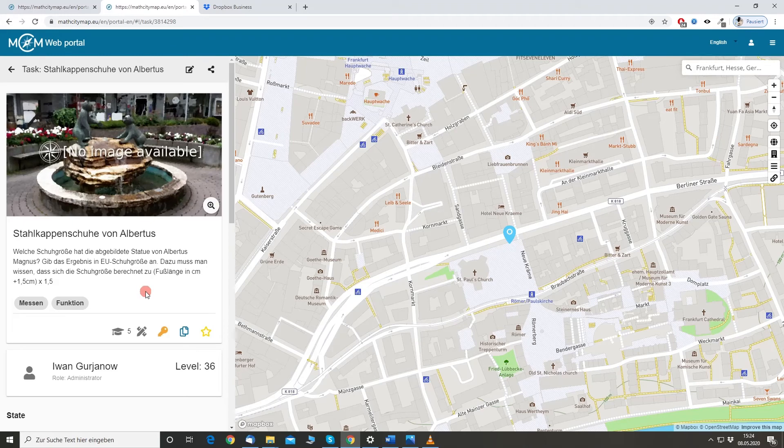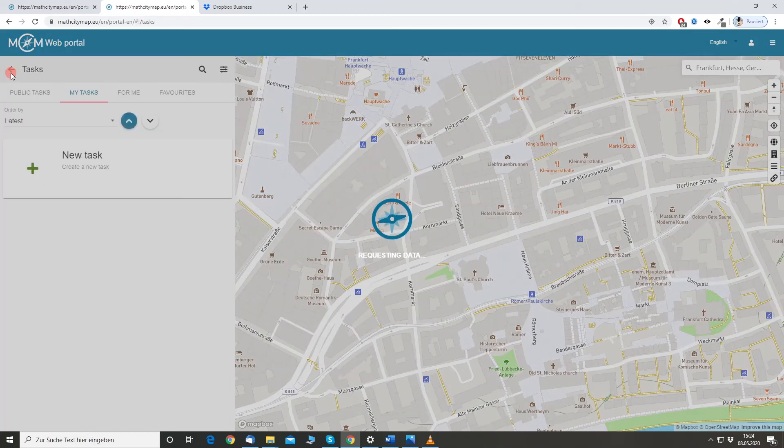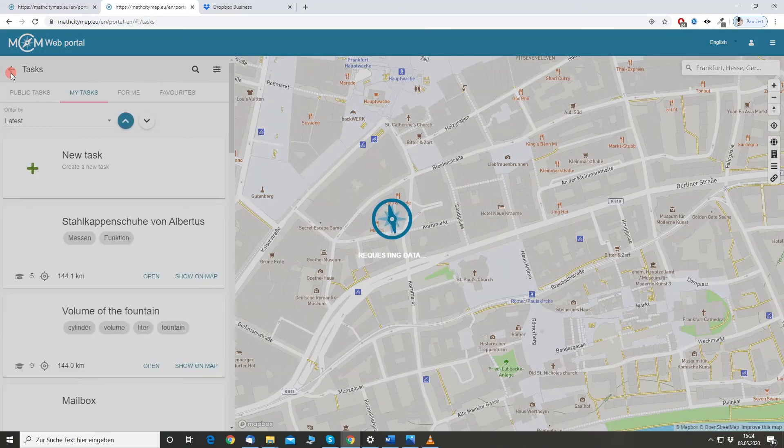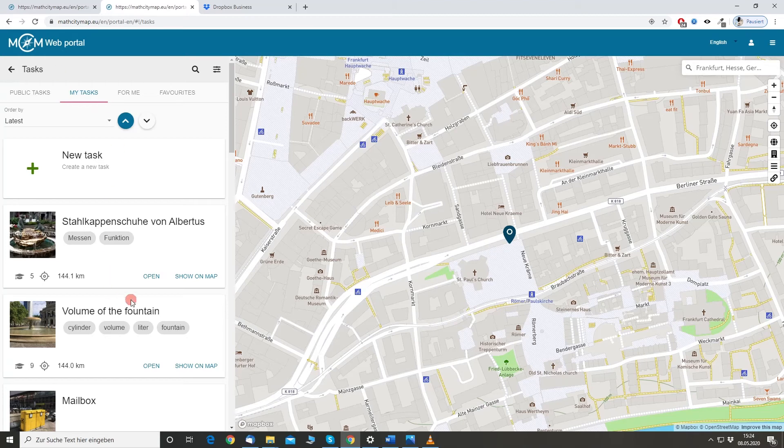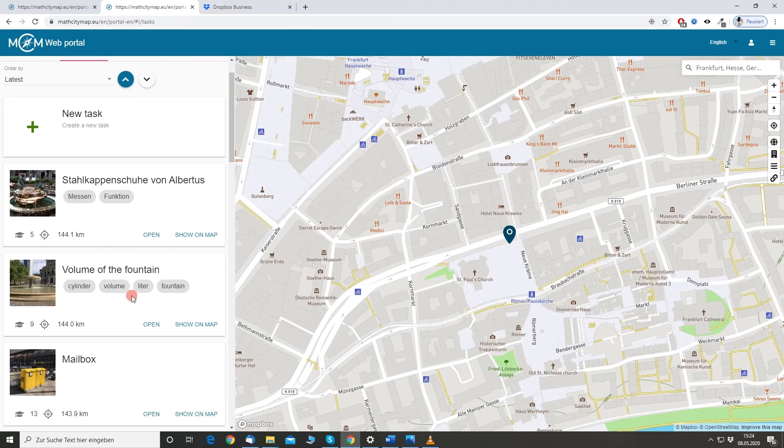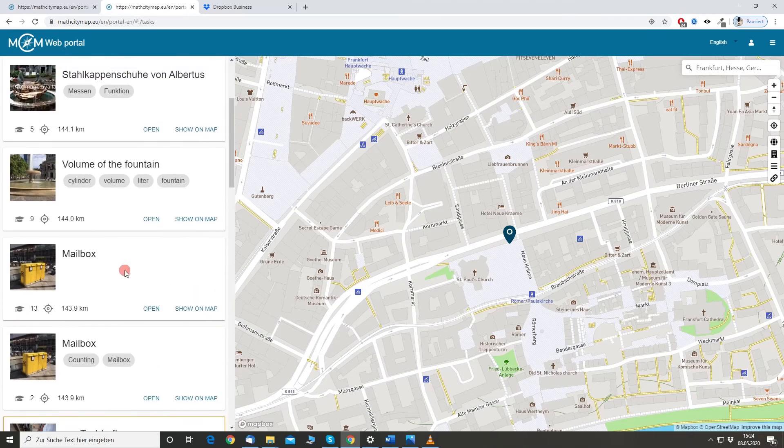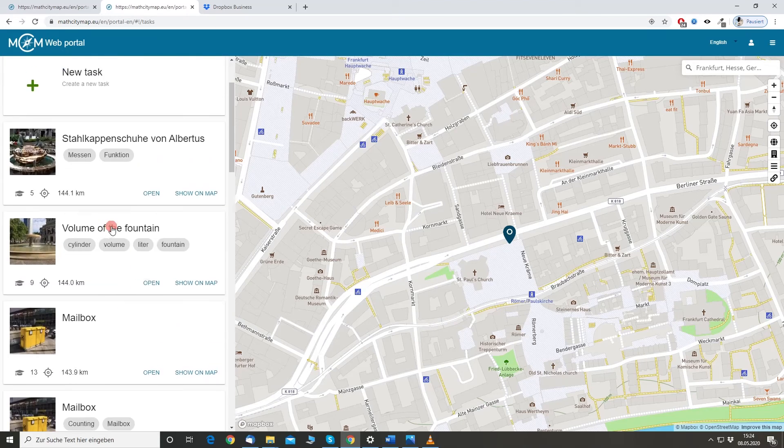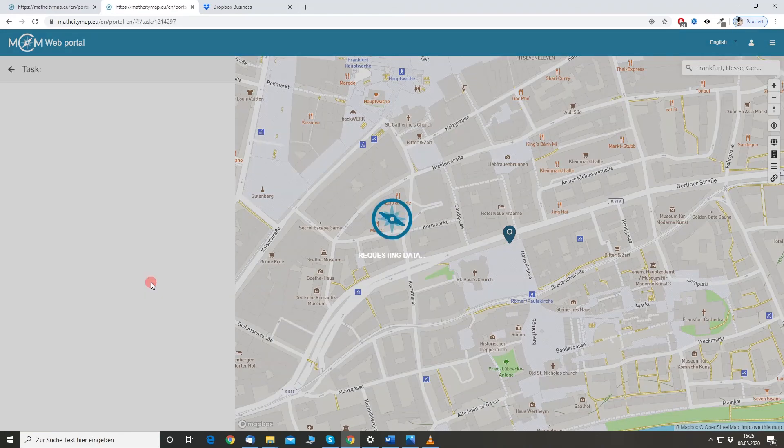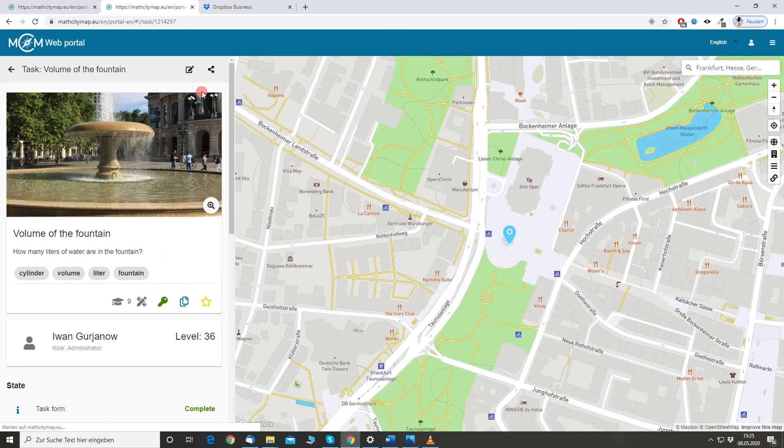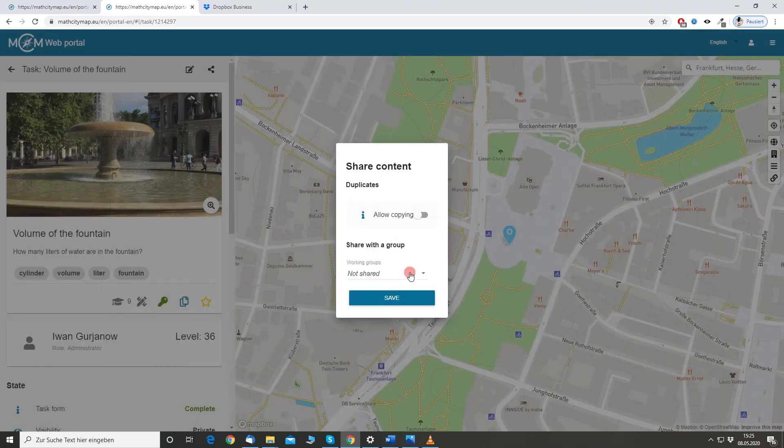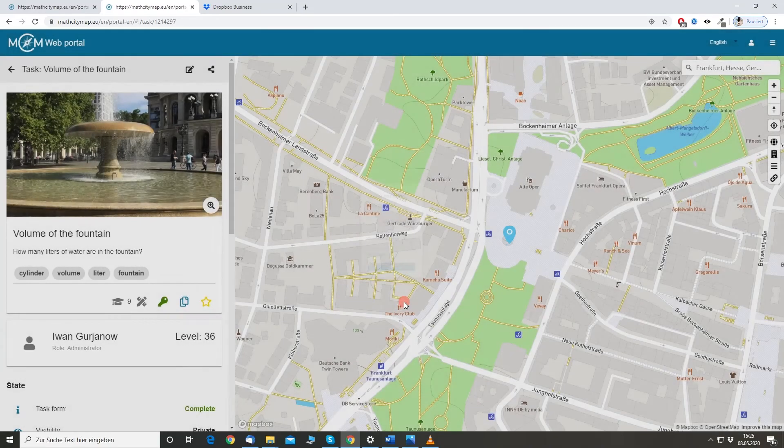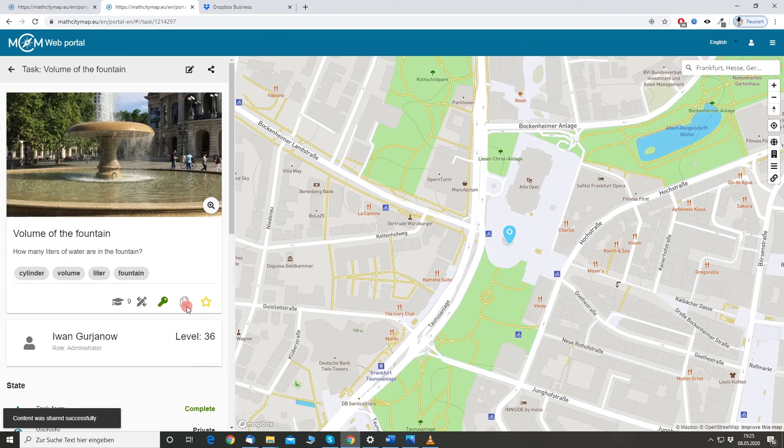Maybe, maybe, you would like that other users are not able to copy the task. So, by default, every task that you create and that is public can be copied by other users. But you don't want them to copy it, so you can just open, go to the share task and disable the allow copying. And then, this button will be grayed out and no one can copy a task anymore.